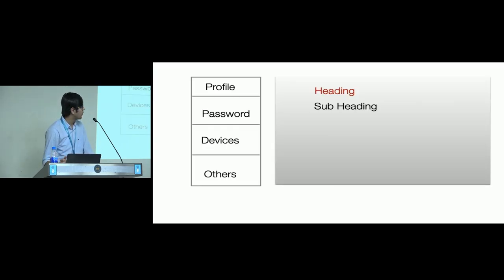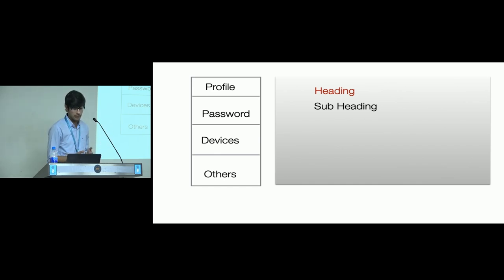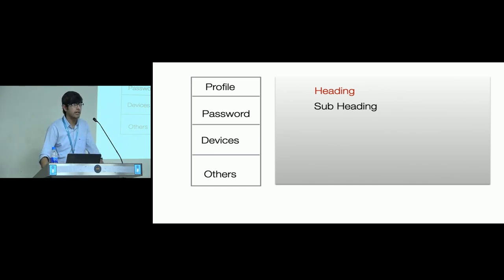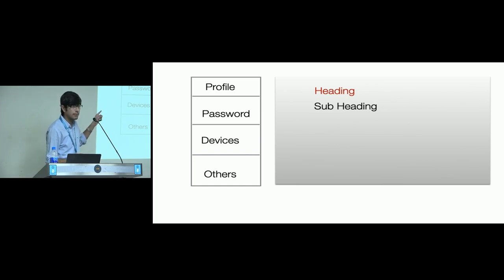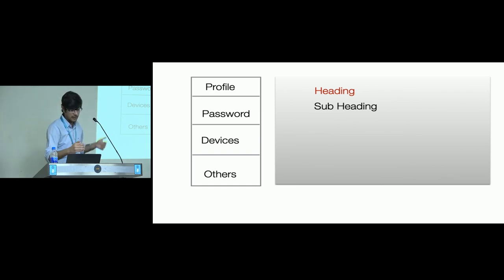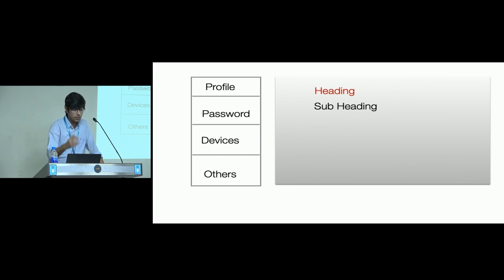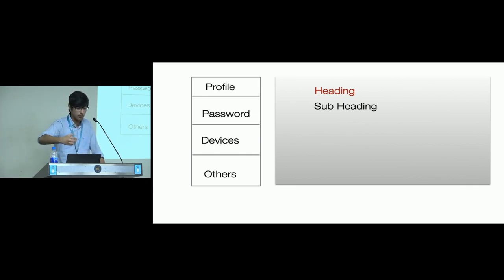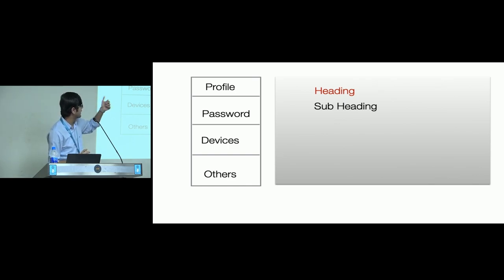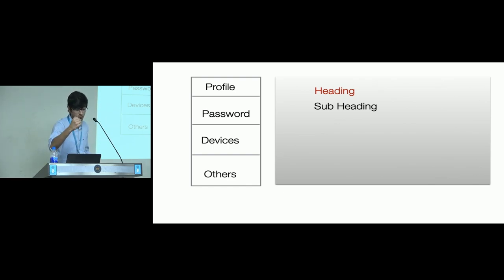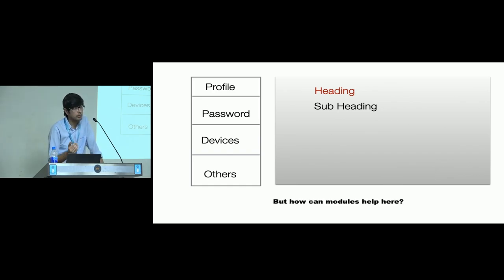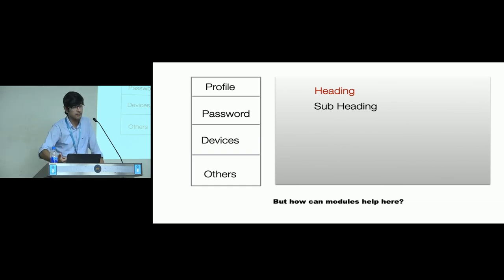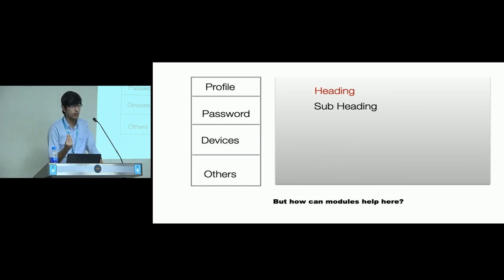So now what you see is a very basic interface, a trivial example. This is an interface that you might have seen in any web app or Android app. What you see on the left are some tabs, profile, password, devices, and you can have number of tabs there. On the right side is the heading and the corresponding body. When you click on profile, it renders heading as profile and the corresponding body, similarly for password, devices and the other tabs. But how can modules come to our help here?